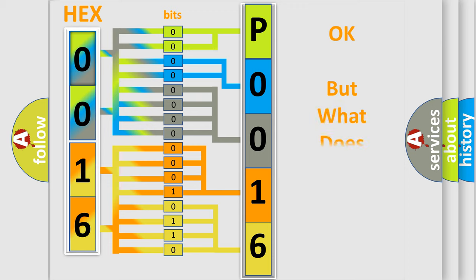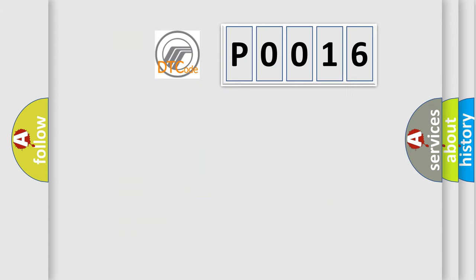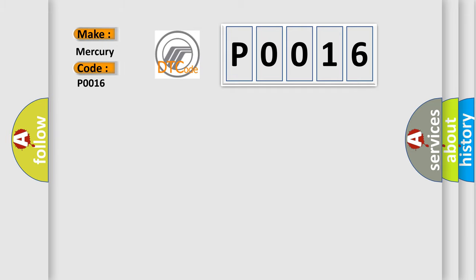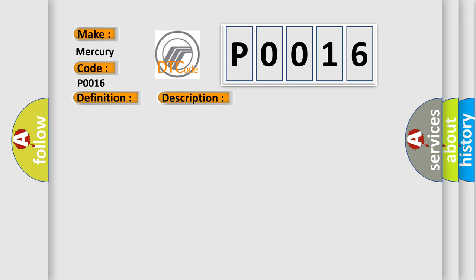The number itself does not make sense to us if we cannot assign information about it to what it actually expresses. So, what does the Diagnostic Trouble Code P0016 interpret specifically? Mercury car manufacturers. The basic definition is Loss of DDM communications. And now this is a short description of this DTC code.